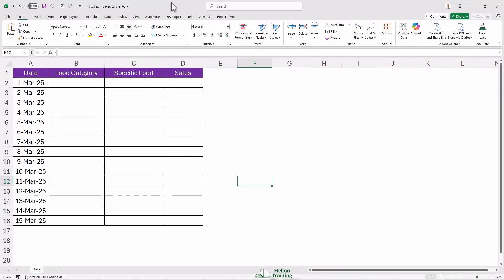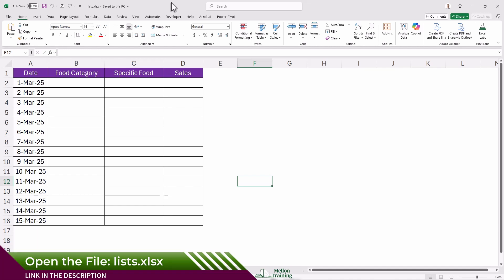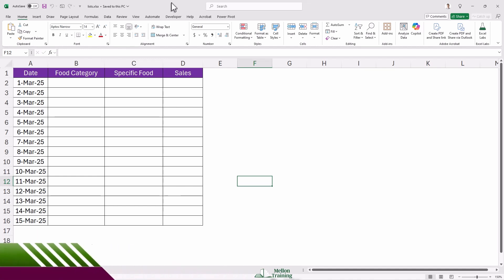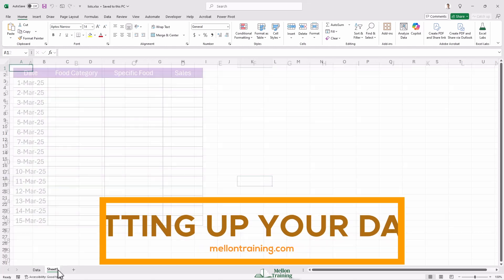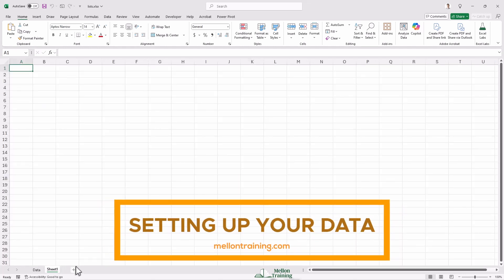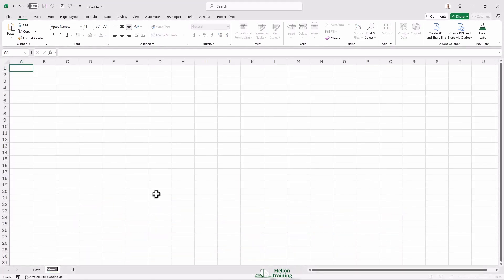First things first, let's get organized. We don't want a messy spreadsheet, right? So let's create a separate sheet to store our lists. Click on the plus sign at the bottom of Excel to add a new sheet. Now let's rename it. Just right-click on the sheet name, select rename, and type something like 'lists.' Simple.